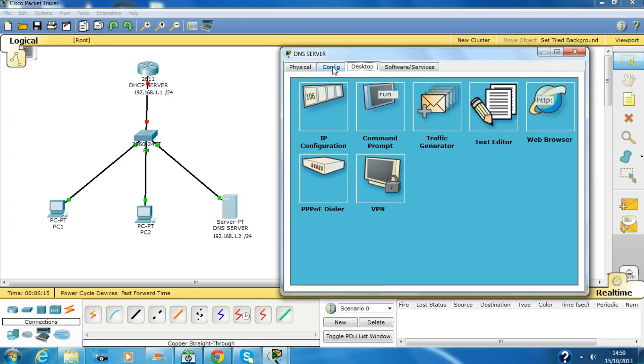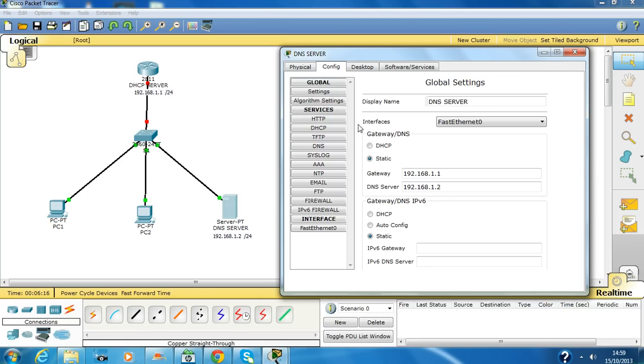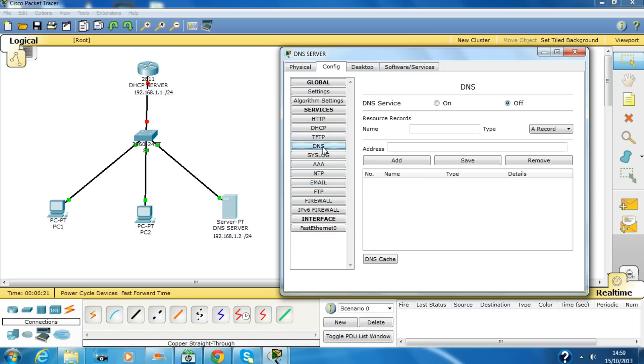Now we have to click on this config tab, click on DNS, type the name or whatever.